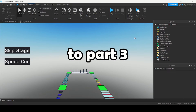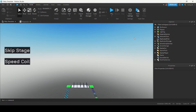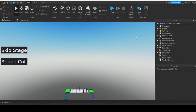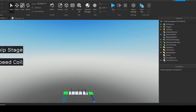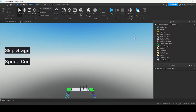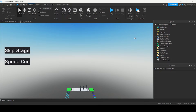Alright welcome back guys to part 3 of making an obby. Today we are going to be adding a data store to our game so that you can finally save those game stages, so that when your players leave they will keep their data and won't have to restart when they come back to the game. Let's get started.